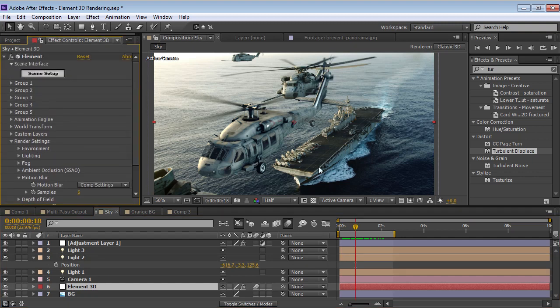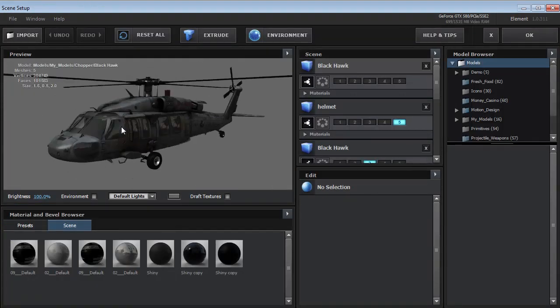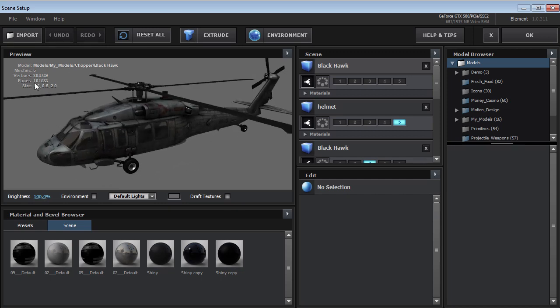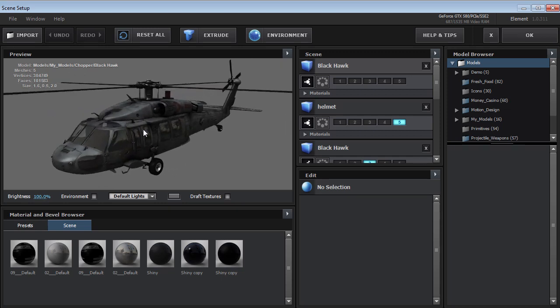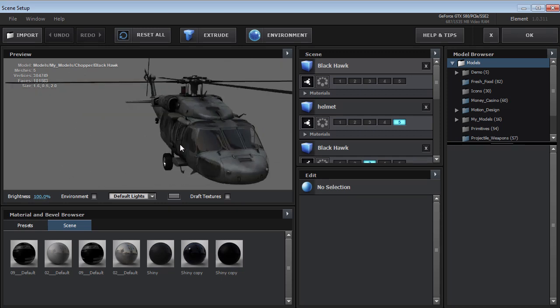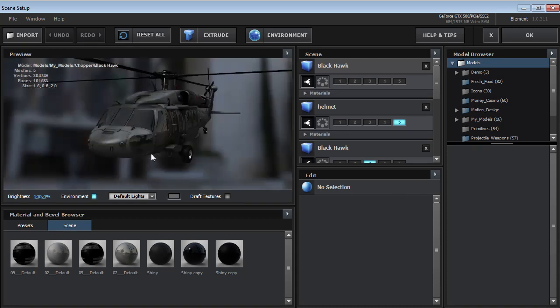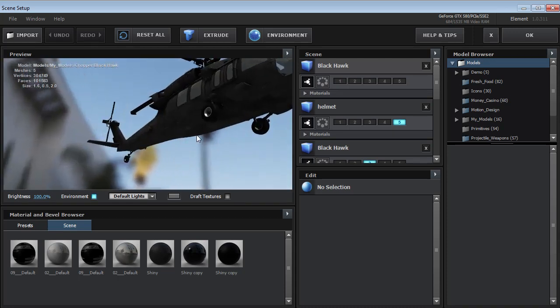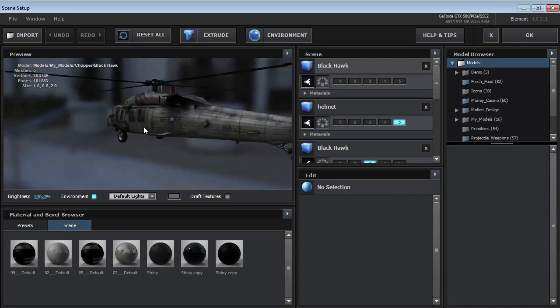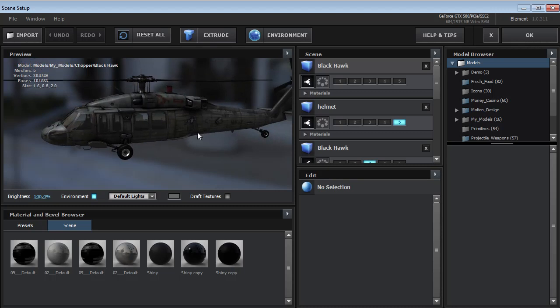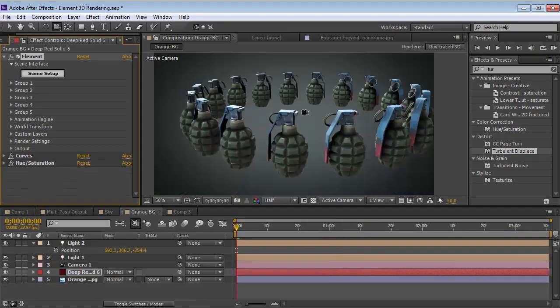Now, another thing you'll notice is that Element can handle some pretty high-quality models. This is a 100,000 polygon model, and it's looking really good. It has 4K textures. So it's pretty impressive, and it doesn't seem to be slowing things down a bit. So we'll go and hit OK, and let's jump into another example.